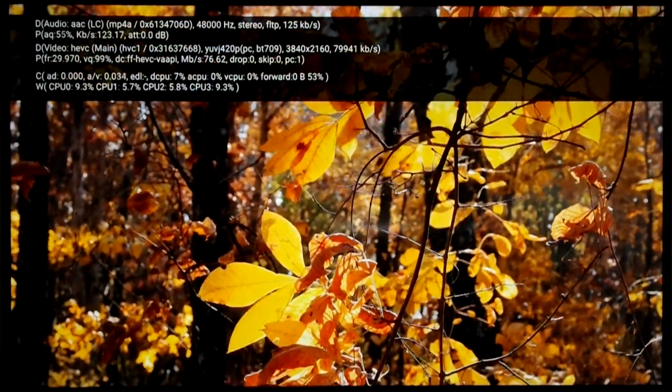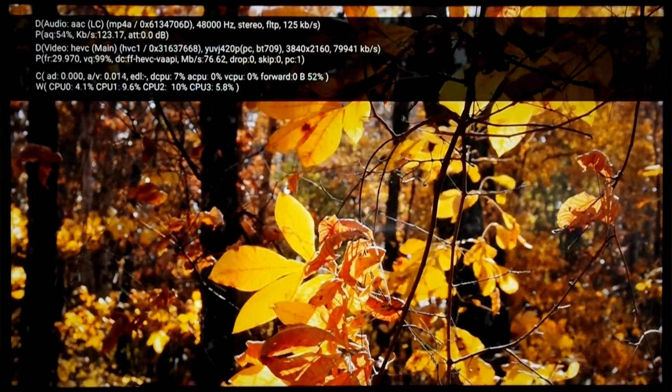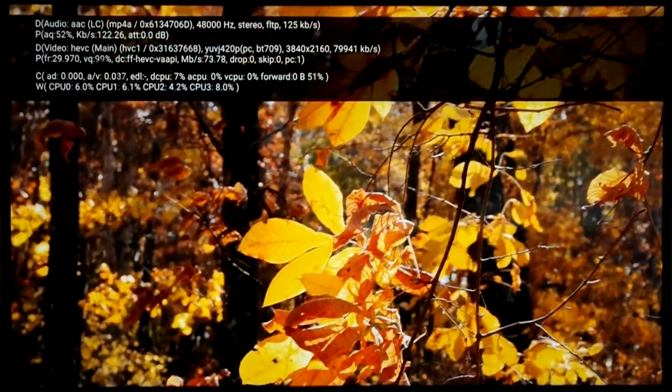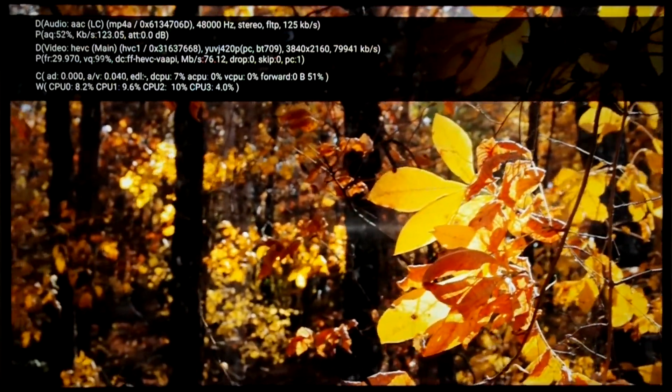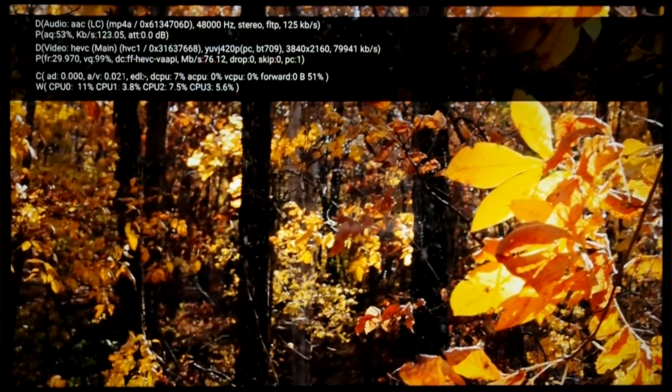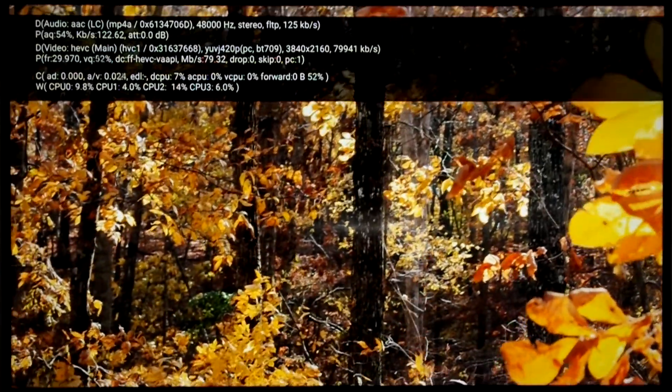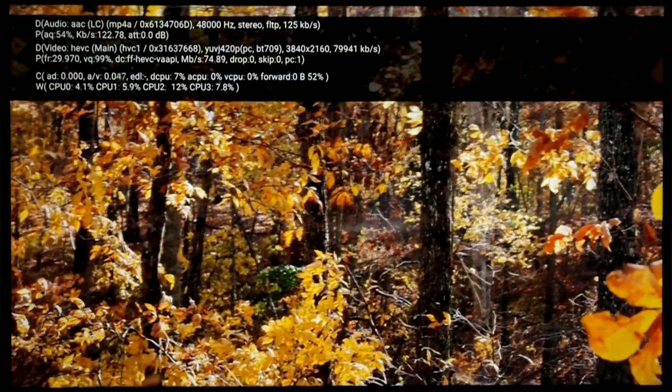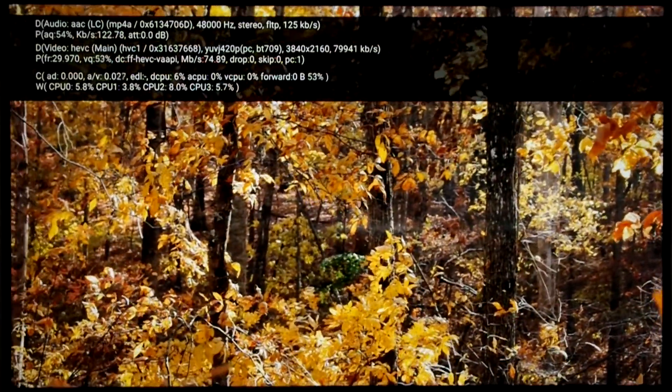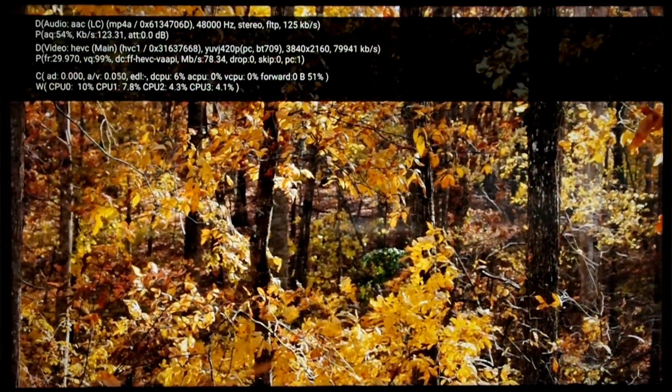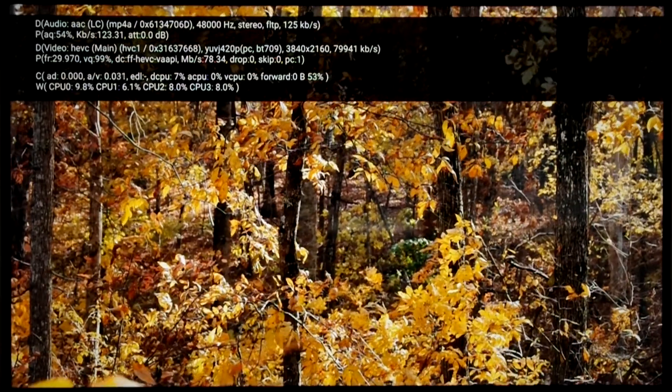As you can see, the bitrate is almost 80Mbps, and the CPU usage stays on a very low level, as the Skylake GPUs have hardware acceleration for HEVC video decoding.